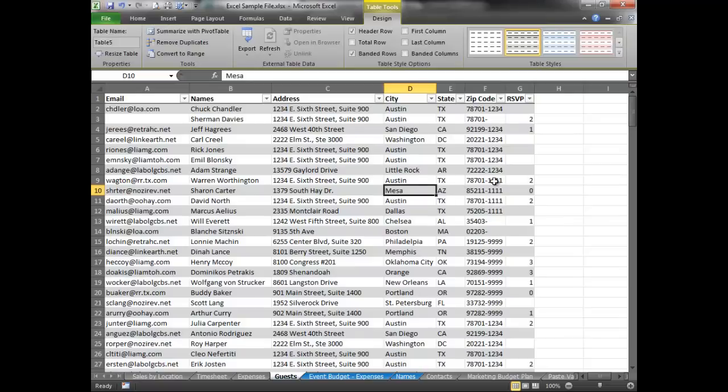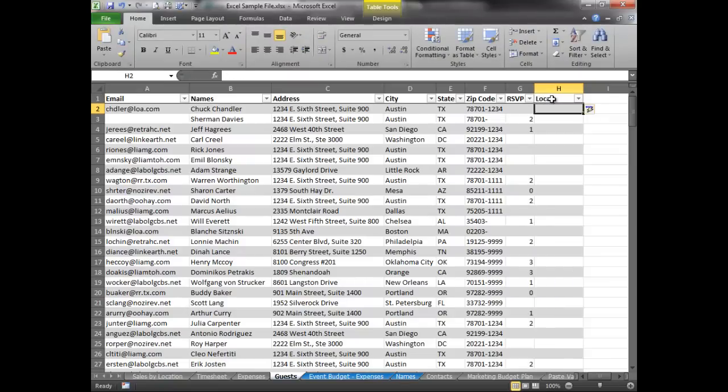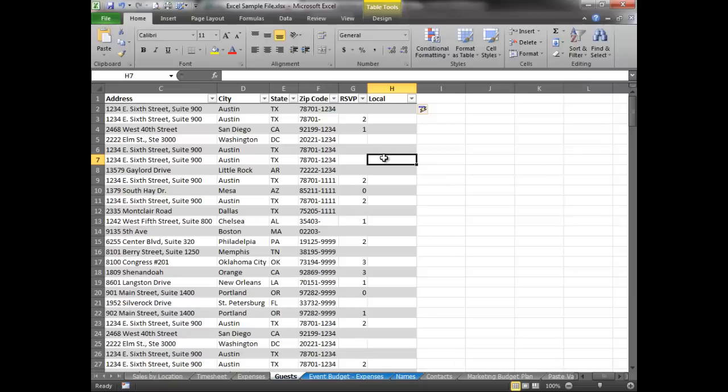And then the next thing we're going to do is, the next step was to create our column, right? So we want our output. This is where we're going to see if they're local. So we'll just call this our local column. And this is where we want the result to be. So it doesn't really matter where you are. If your list is formatted as a table, you could really be in any one of these cells. It doesn't really matter what row you're in.